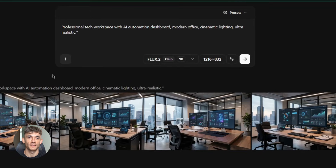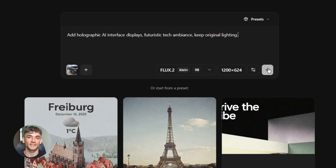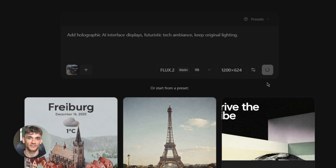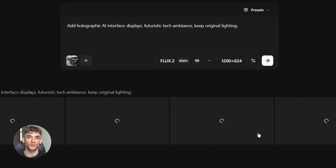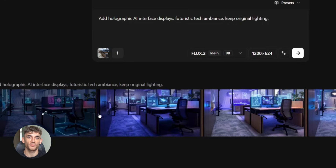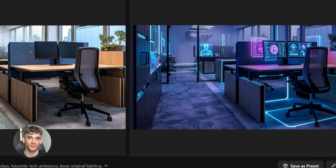Here's the editing capability. You can take an existing image and modify it. Upload a photo of your workspace, then prompt: 'add holographic AI interface displays, futuristic tech ambiance, keep original lighting.' The model edits your image in under a second, preserves what you want, changes what you specify. This is incredible for businesses. You can iterate on visual content instantly, test different styles, different backgrounds, different moods, all in real time.